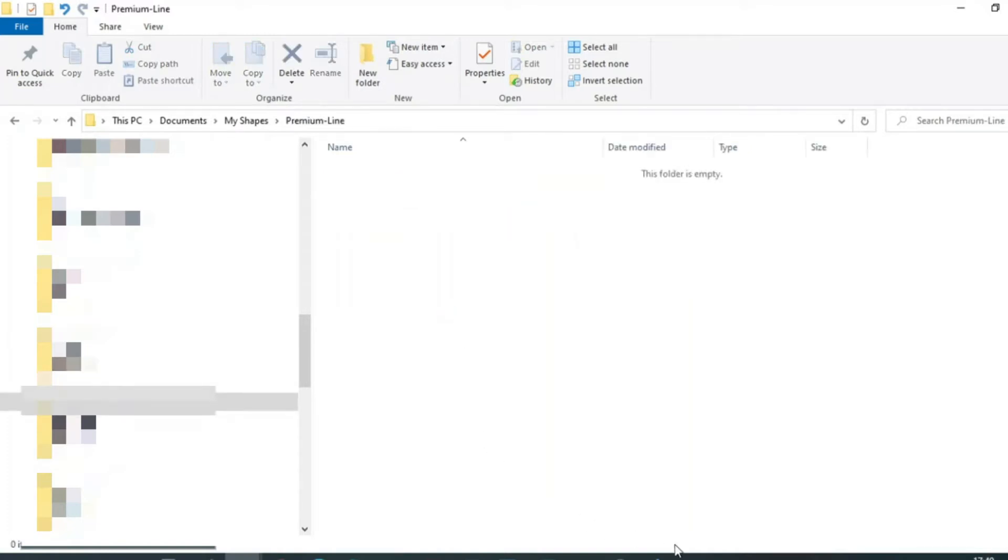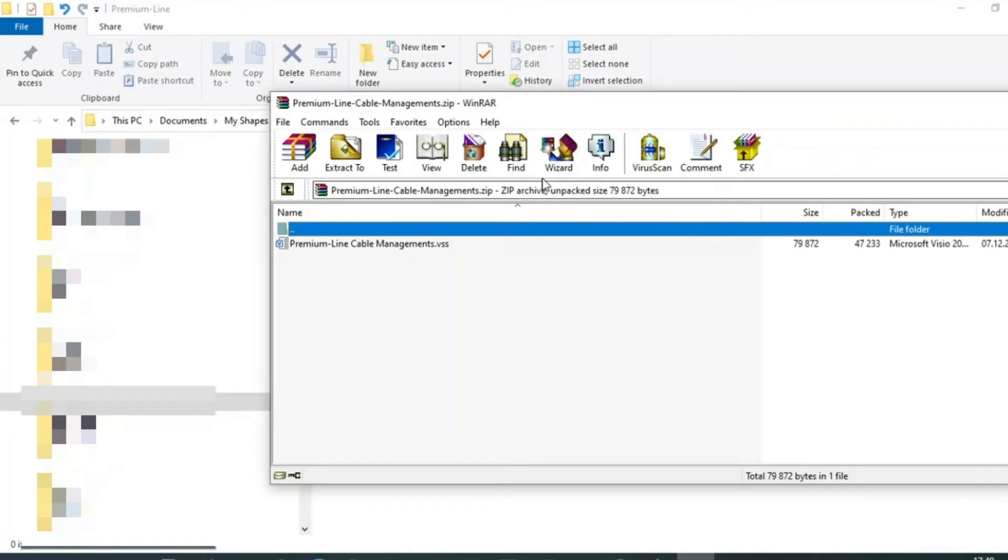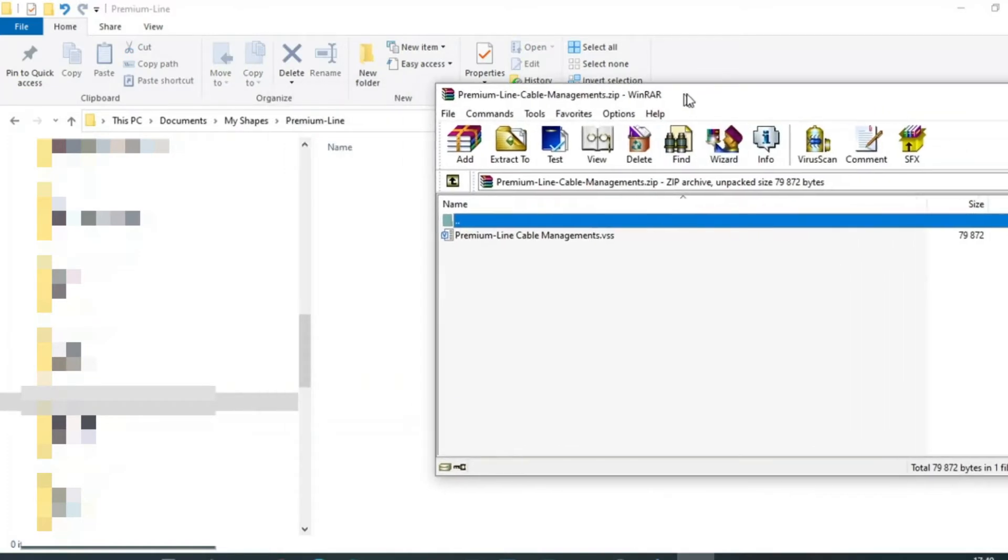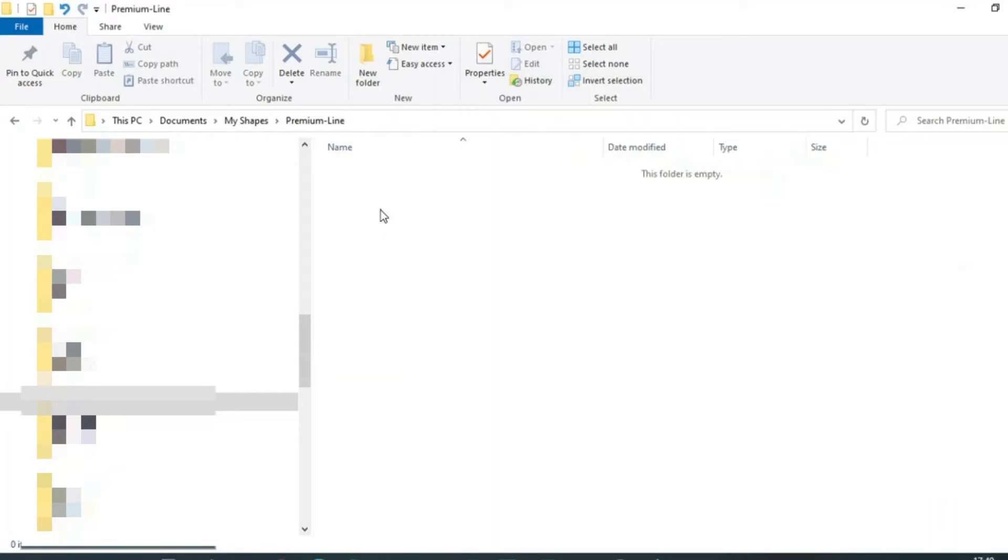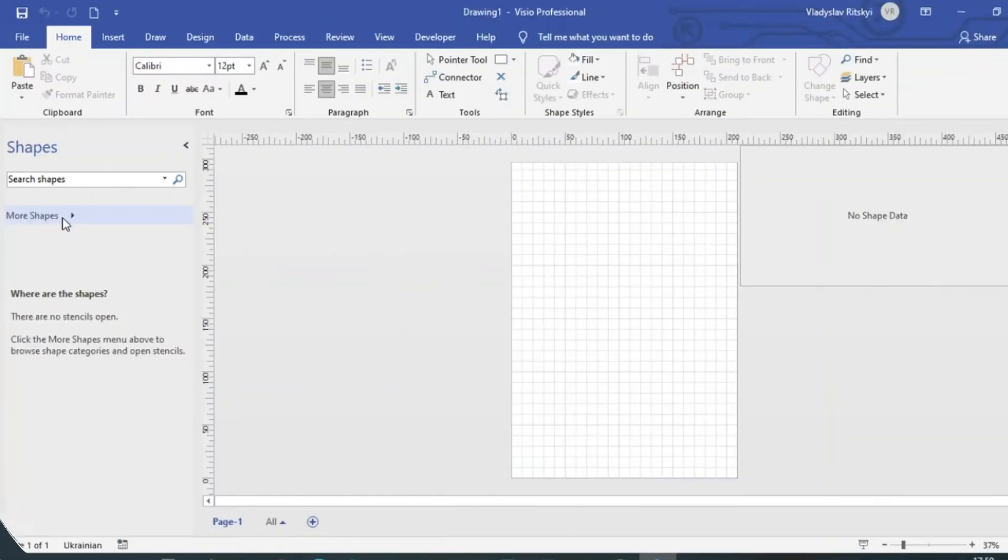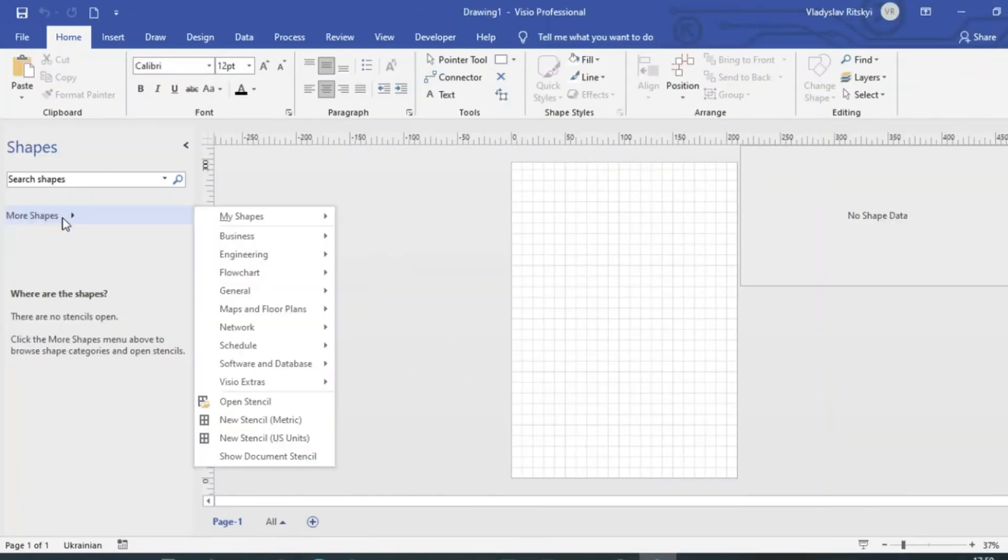Now when we create a new document in Visio, in the My Shapes tab we have a Premium Line item. Select the desired menu item.